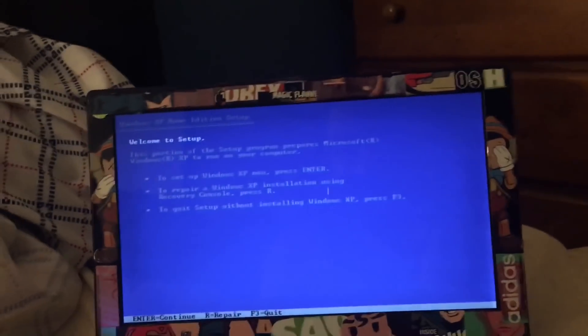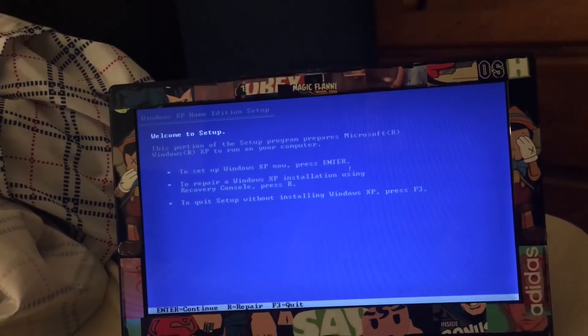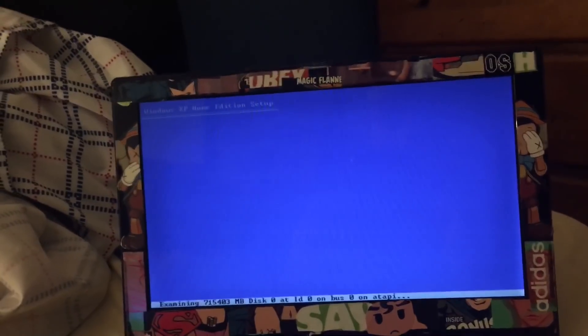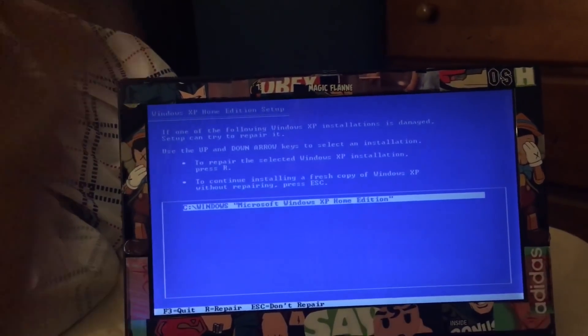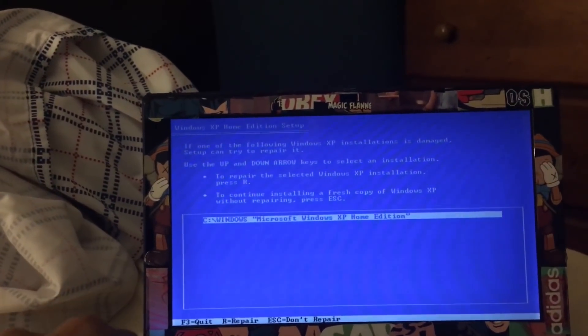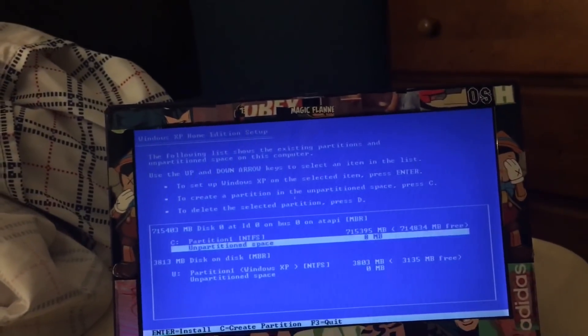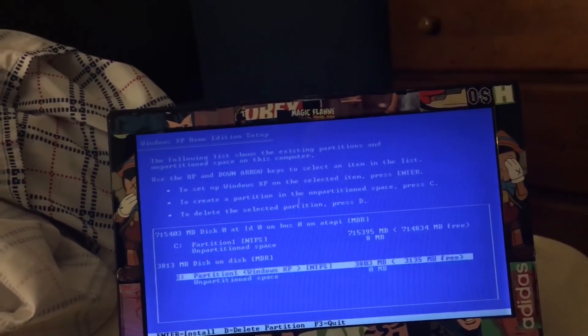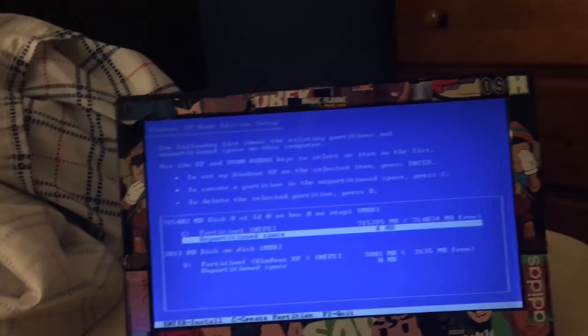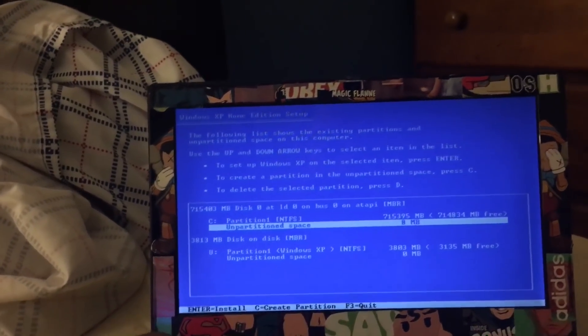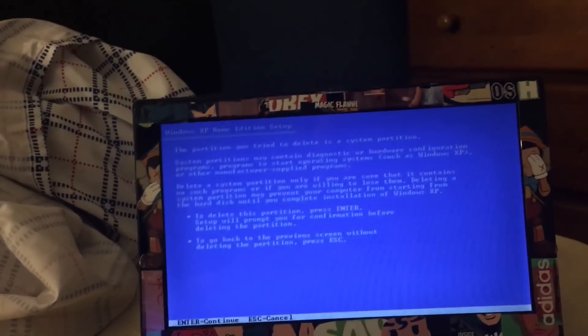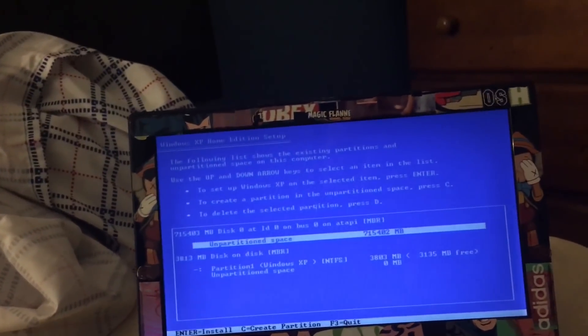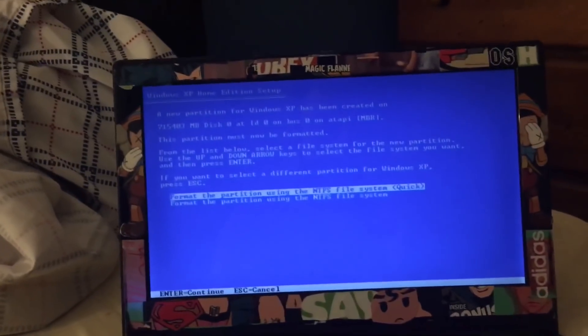We're gonna hit Enter. What you're gonna do, make sure to work with this partition. Do not touch this partition because this is a USB drive. Do not touch this one. So we're gonna delete this partition of this hard drive and hit quick.